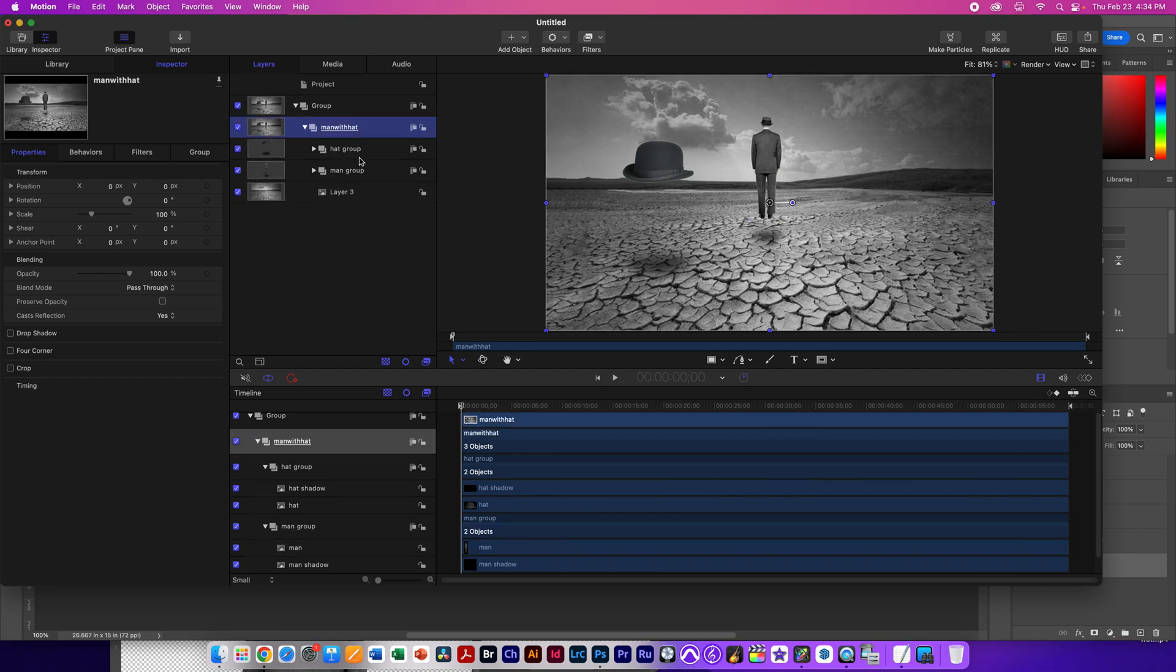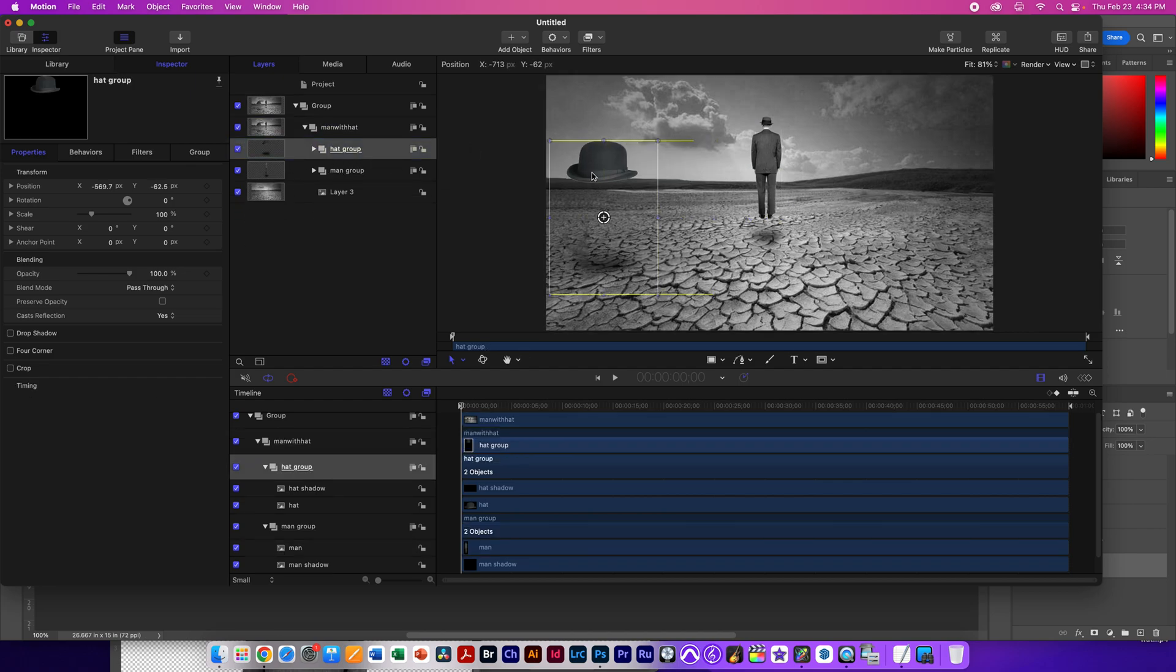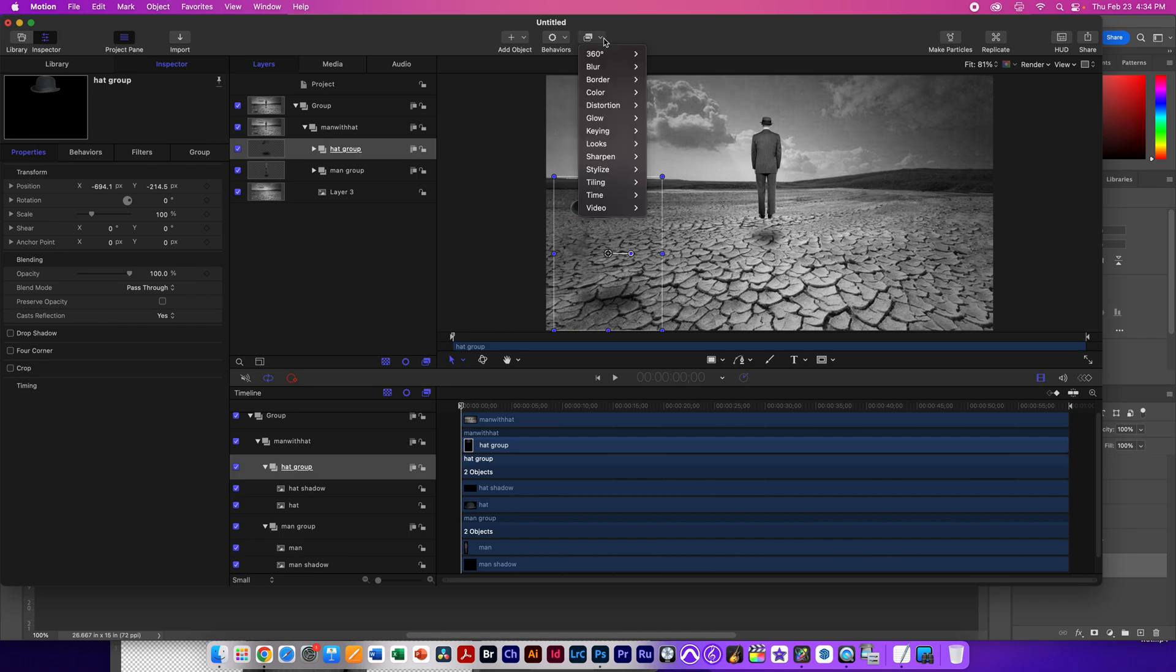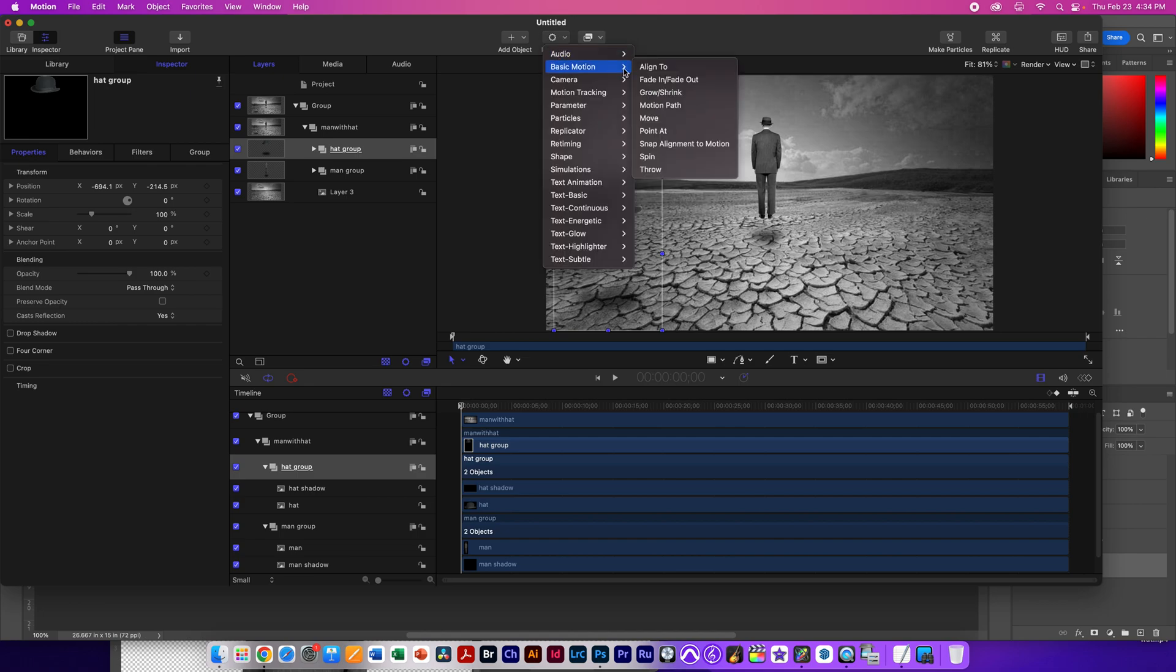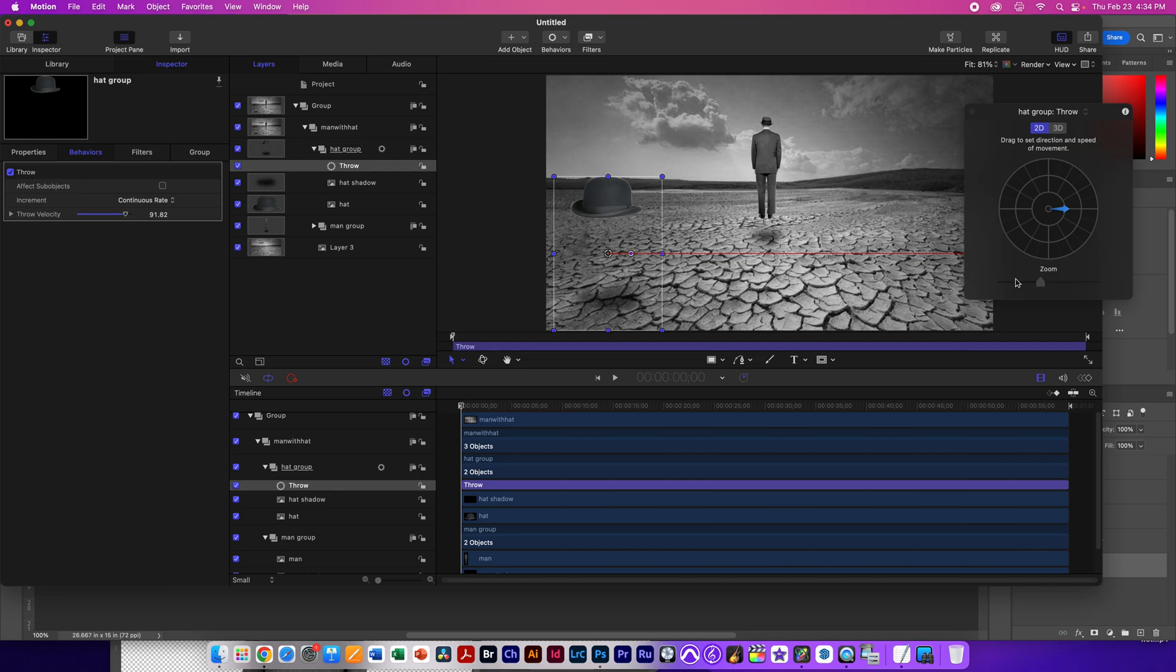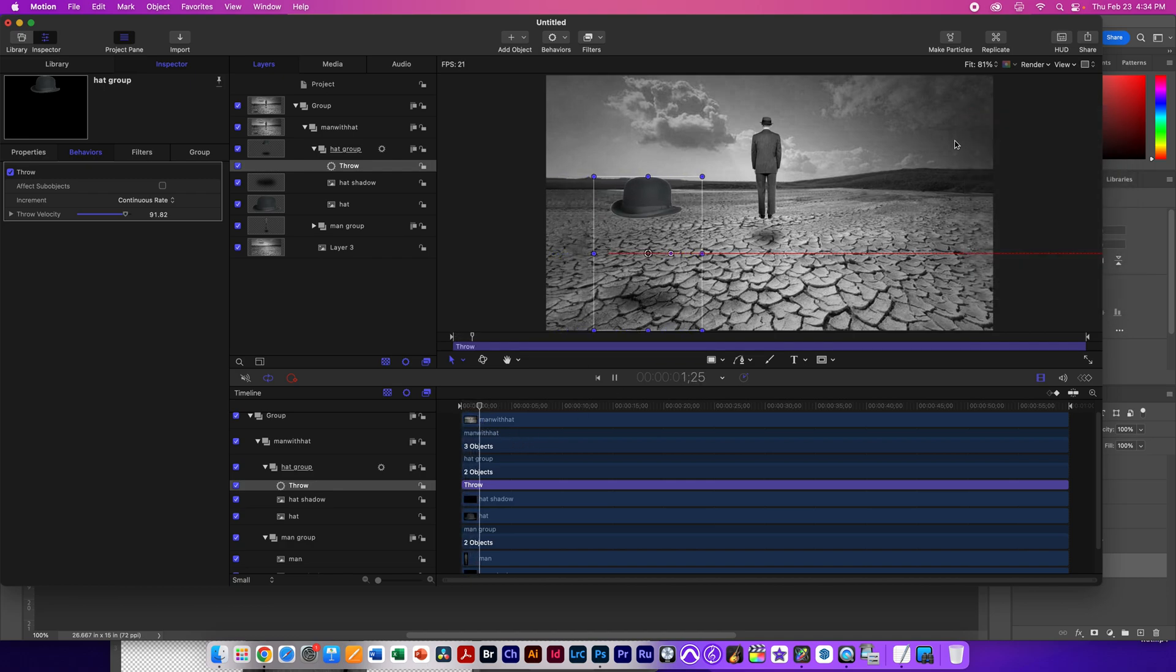Now, for the hat group, we're going to go ahead and throw this hat to the left. So we're going to select the whole group, go to behaviors, basic motion, and we're going to use the throw, which is just so simple. We're going to open up our HUD and we can throw it in this direction. And I'm holding the shift key down so it's just flat. And if I hit the space bar, you'll see that it actually starts to move.